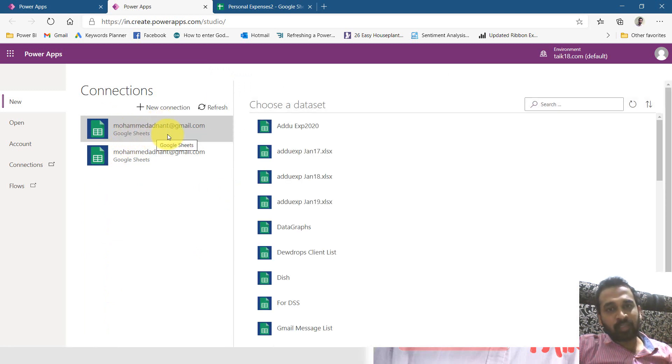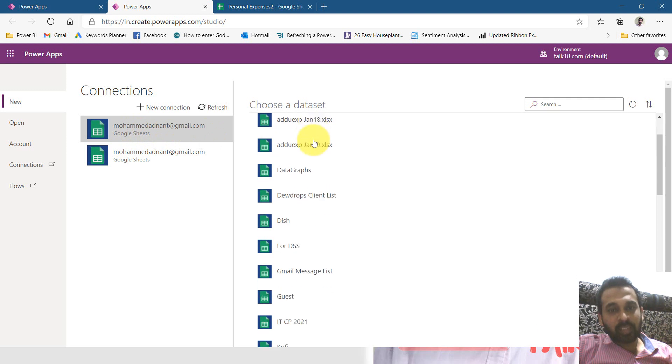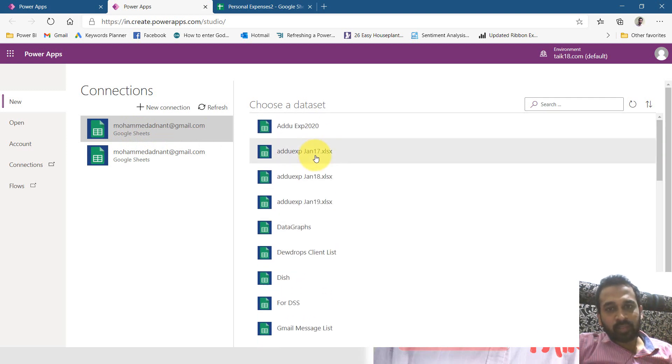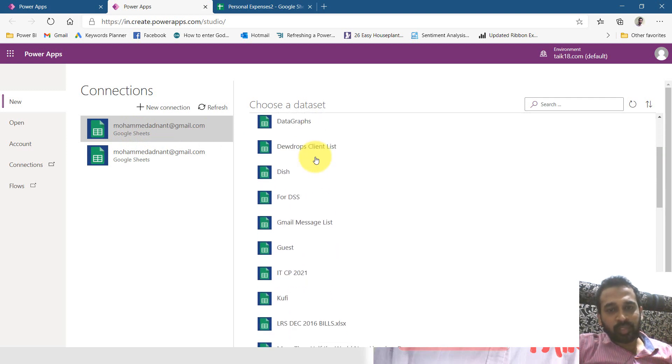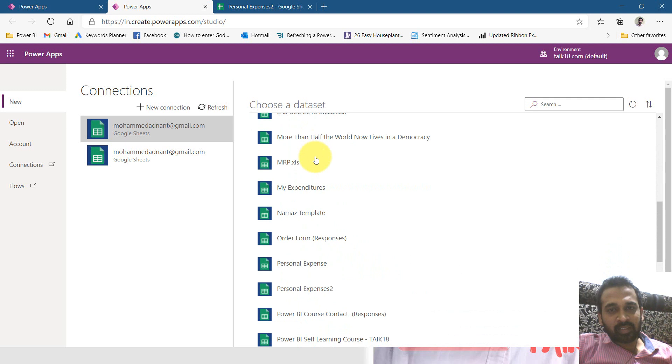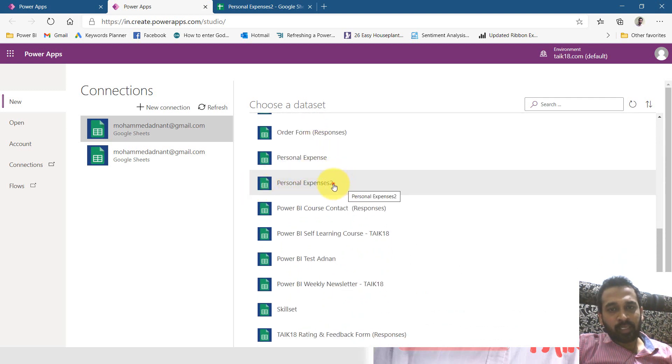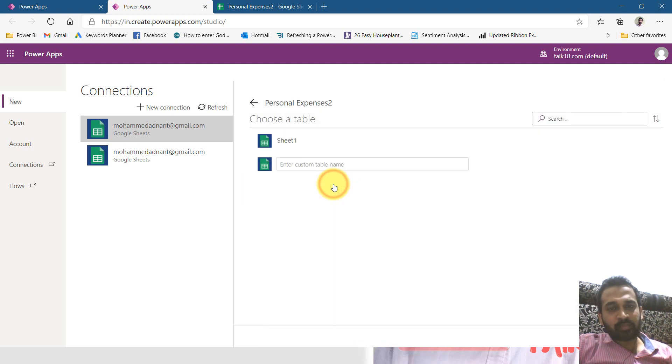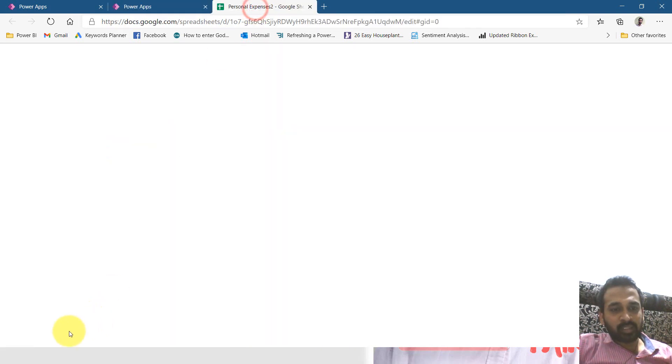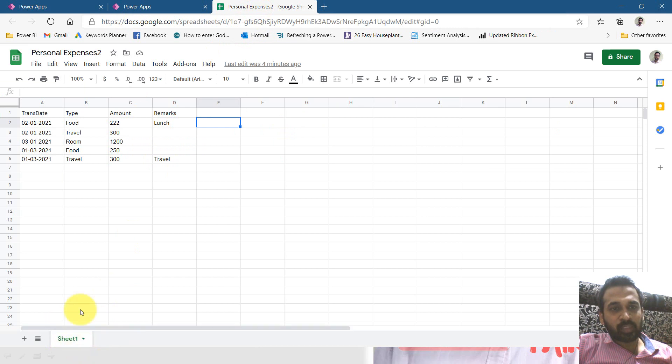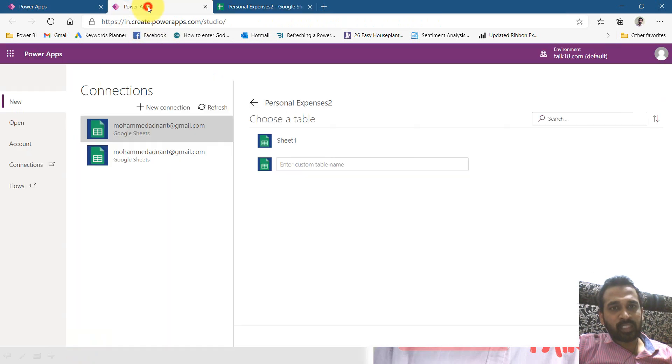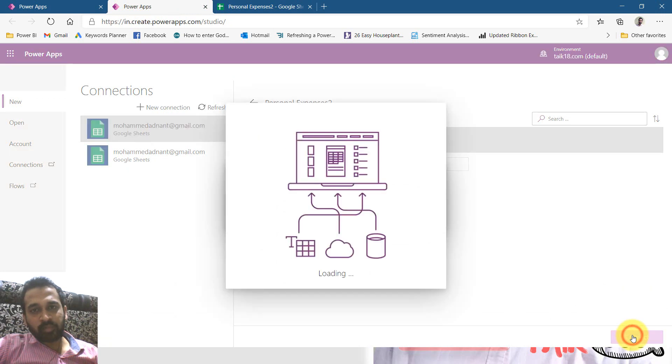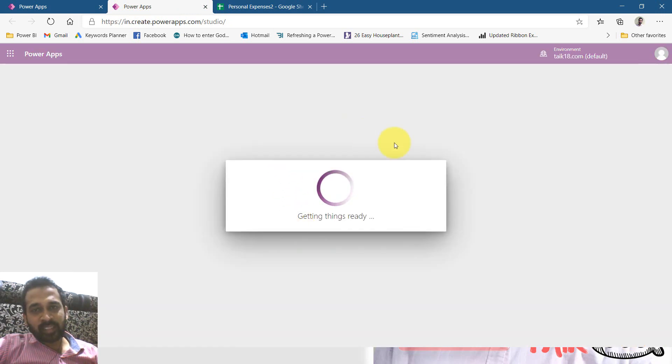Click here and it will list out all the excel files which are available. So now here I'm going to select the personal expense here by clicking here. It is asking me for which table I need to select from that. Here it is the sheet one with the sheet name. So I'm going to click on sheet one. So click connect at the right bottom. And it is creating an app for you.